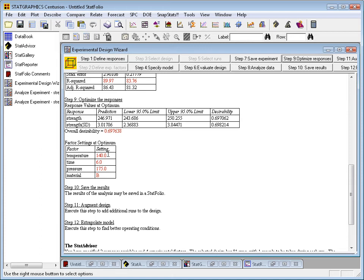You'll notice that we haven't hit exactly the target of 250 for the mean. That's because there's a bit of a trade-off going on here, allowing a slightly lesser mean in order to get a very small standard deviation.